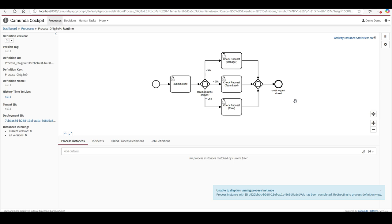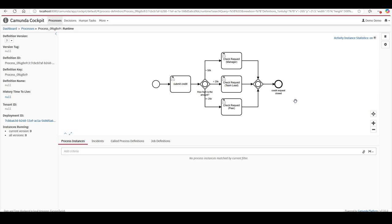Of course, this example might not be ideal for real-world practice — you might prefer the team lead to approve first and then escalate to the manager. But I used this scenario specifically to demonstrate how the inclusive OR works. Let me know in the comments.